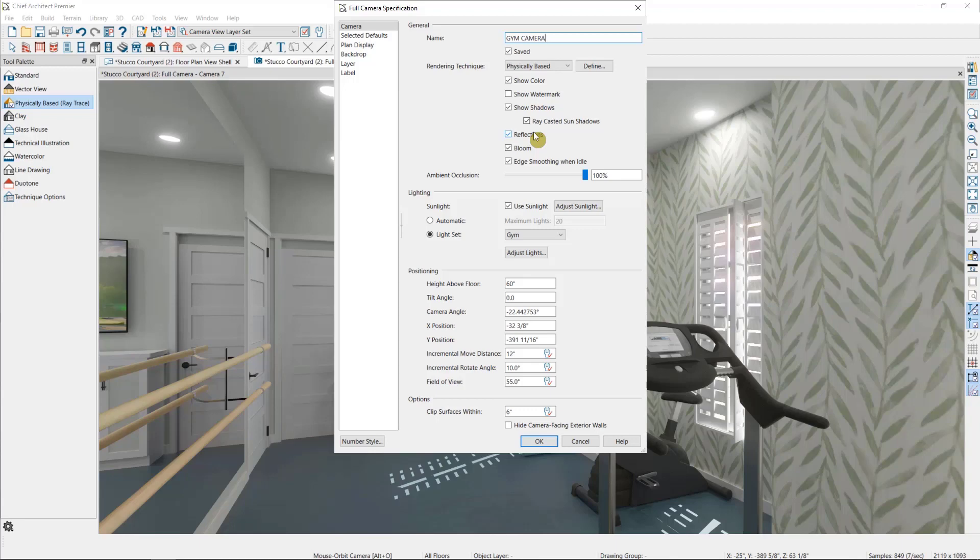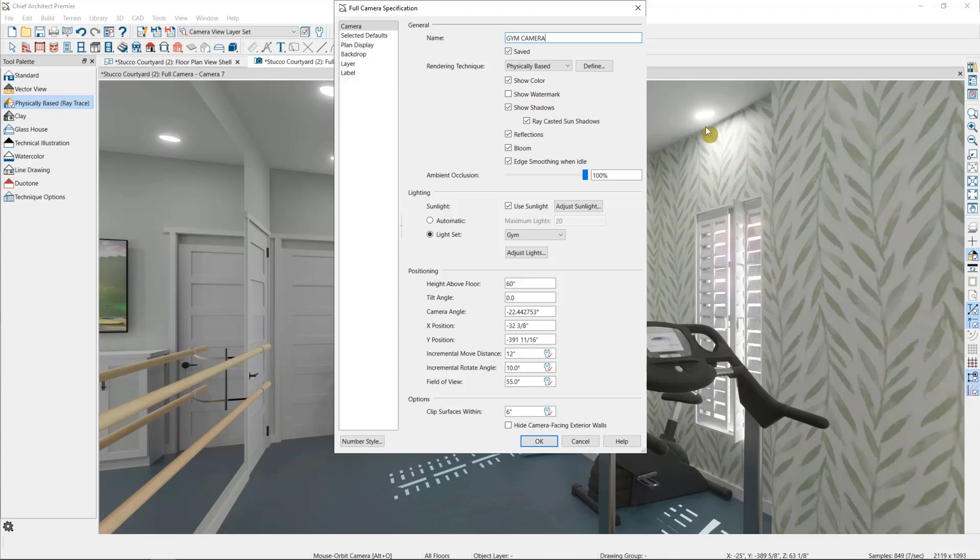Color obviously is an important one. Shadows and ray-casted sun shadows, which is a higher quality of shadow. Reflections and mirrors, like we have to the left of this view. Bloom, which is the soft halo glow we can see around lights in this view. Some people prefer for these to be off, so feel free to uncheck that if you dislike the look.